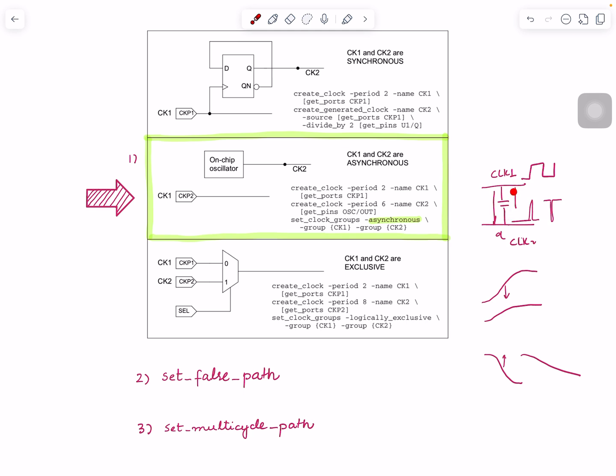Set_multicycle_path: this is safe. You put a large multi-cycle—remember multi-cycle we talked about—you put like five, six, seven cycles so the tool never sees a violation. But there could be two problems with this.